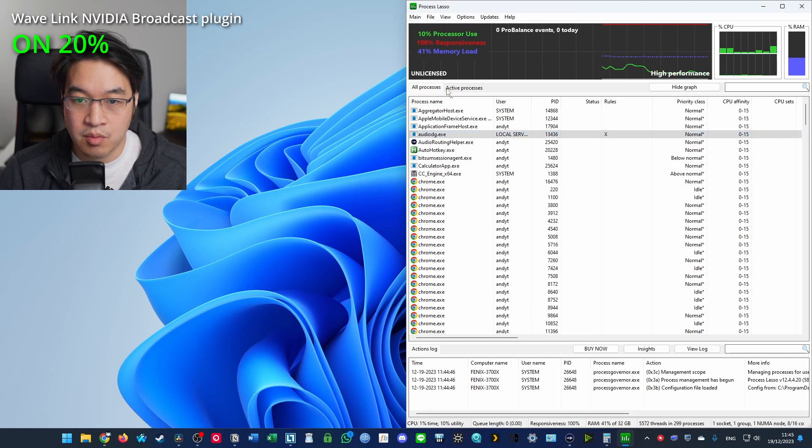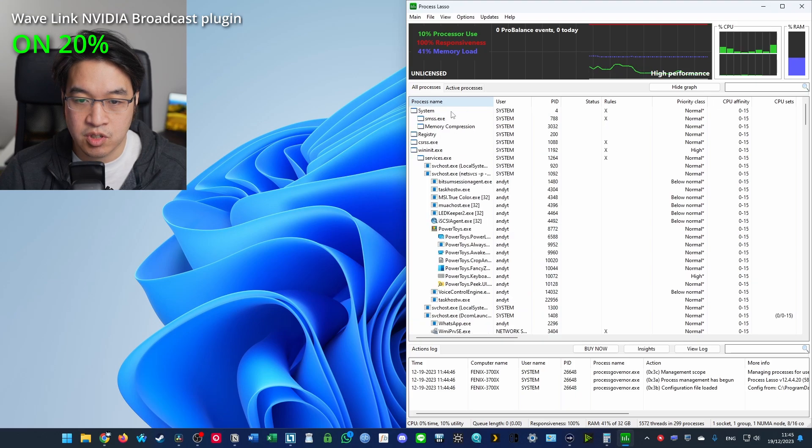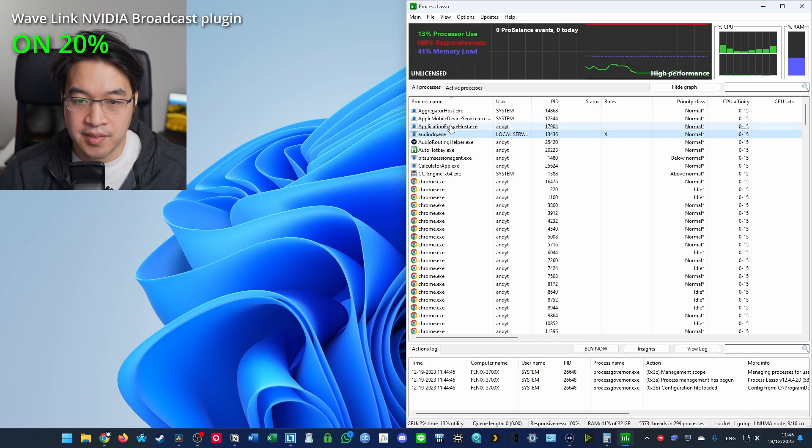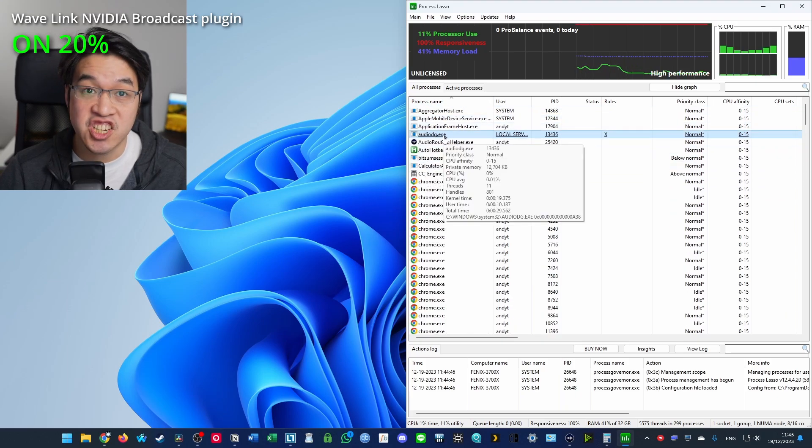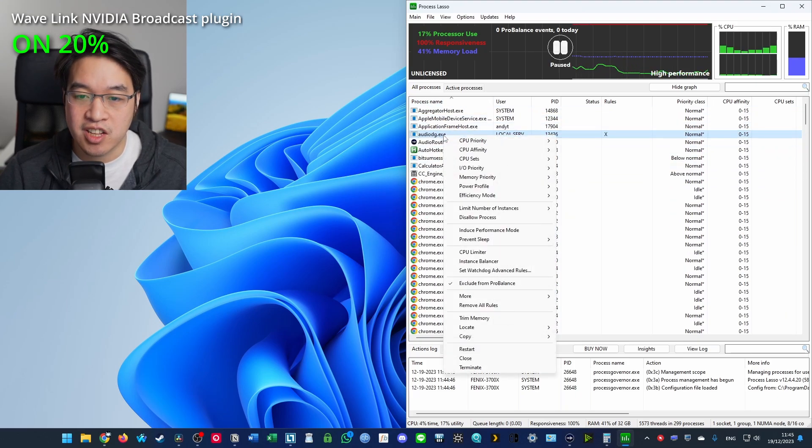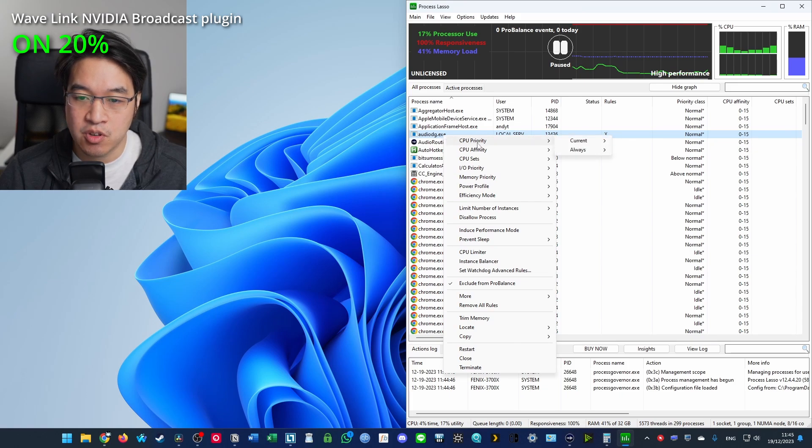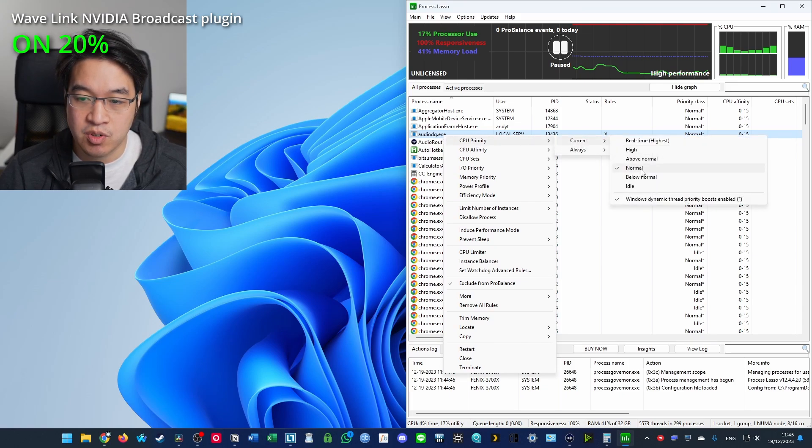So I've got Process Lasso open. And what we're going to do is go to all processes and sort by name. And basically, we're going to find Audio DG. I'm going to right click on this and then I'm going to set the CPU priority. So at the moment, it's set to current, which is normal.